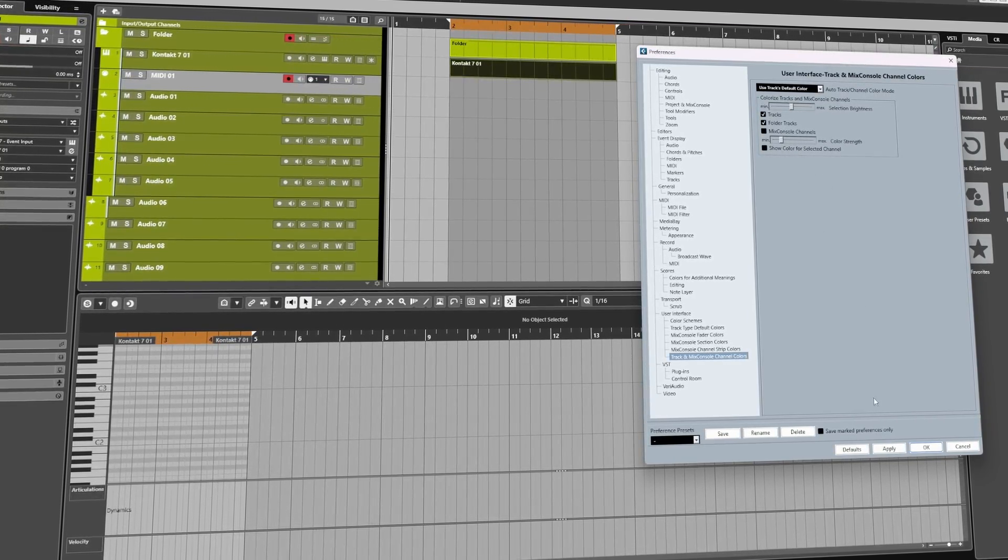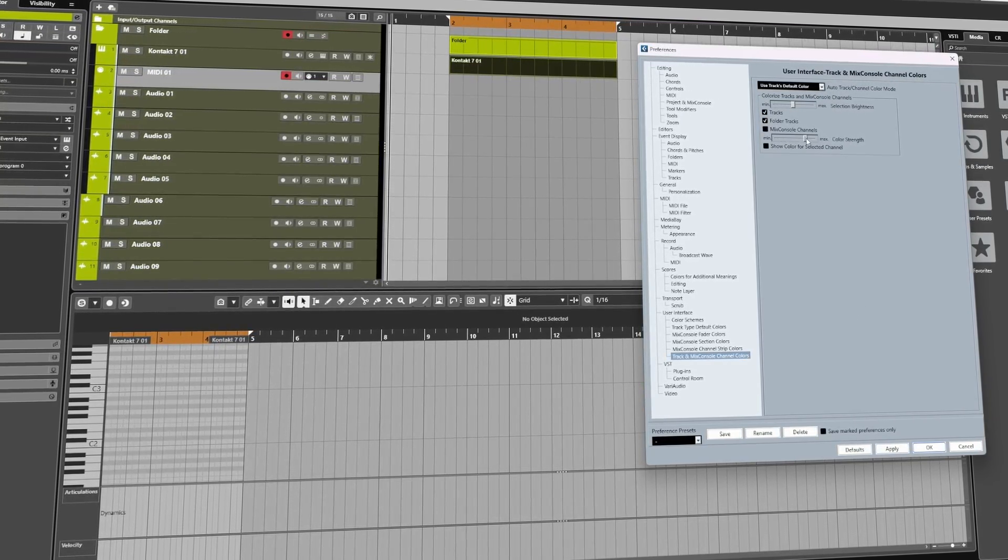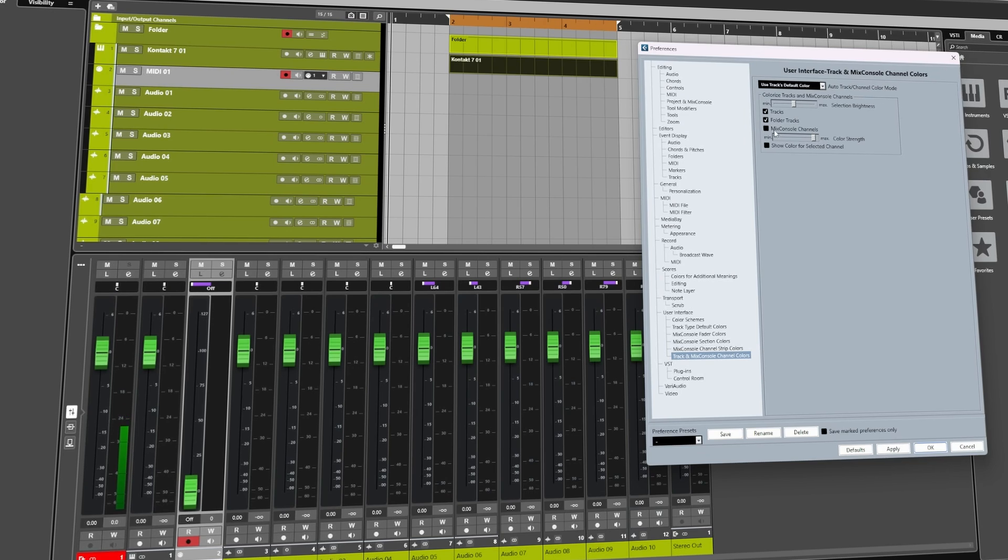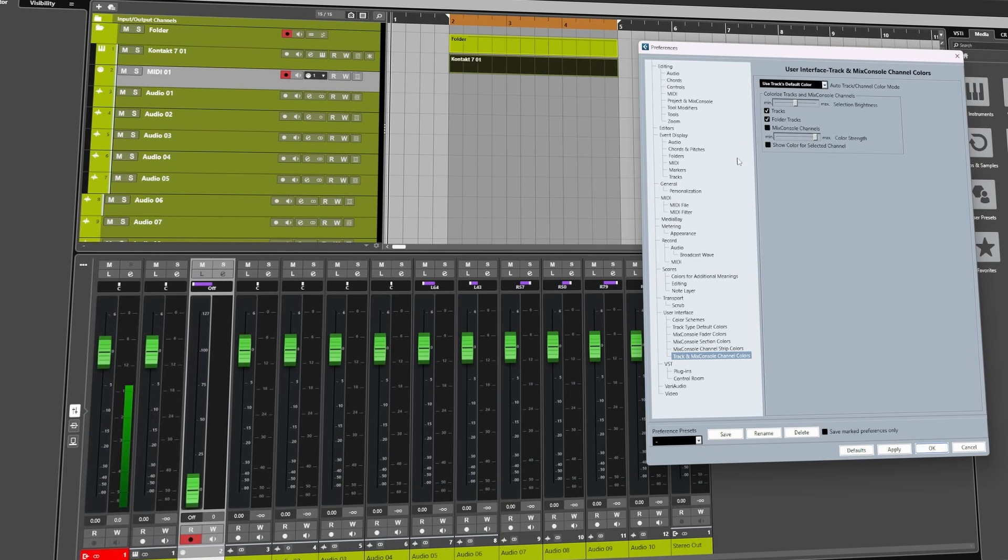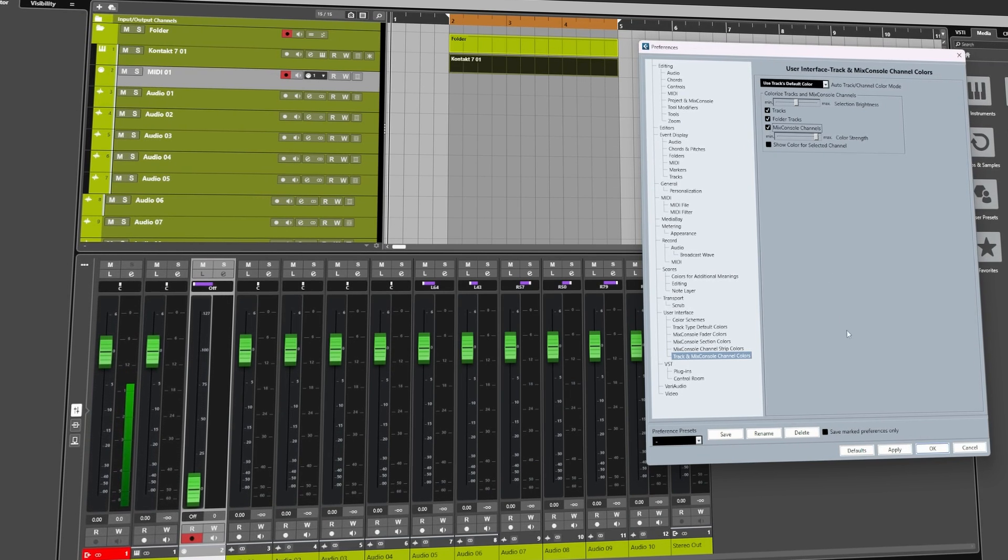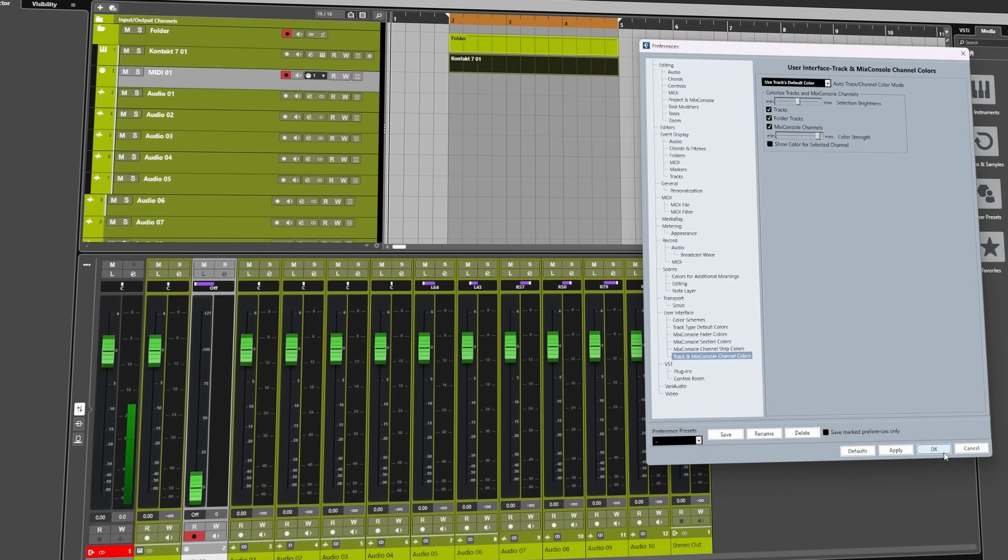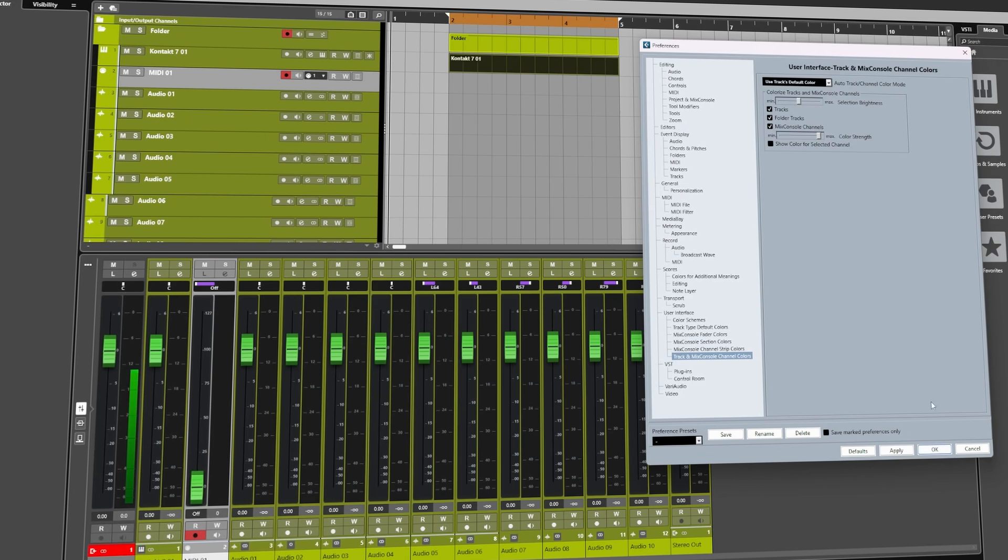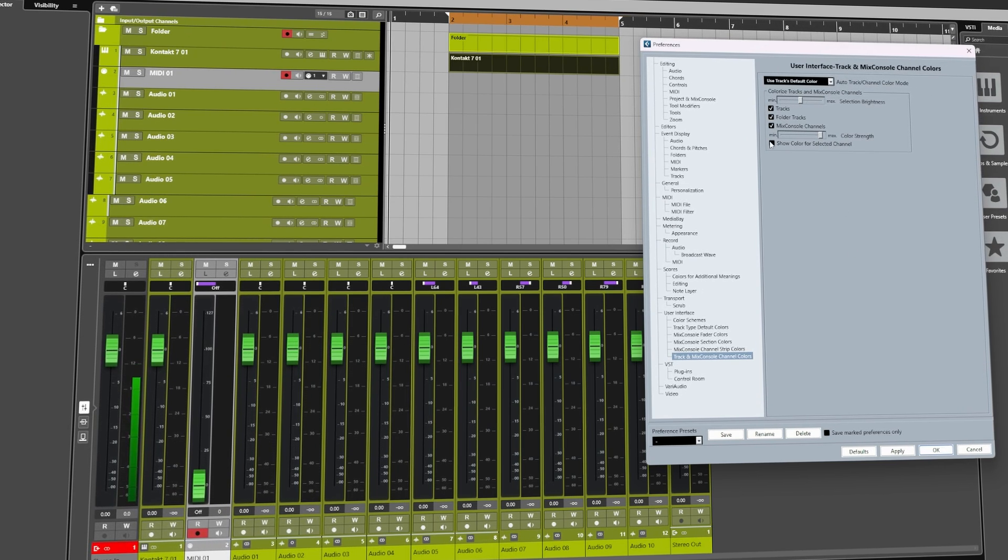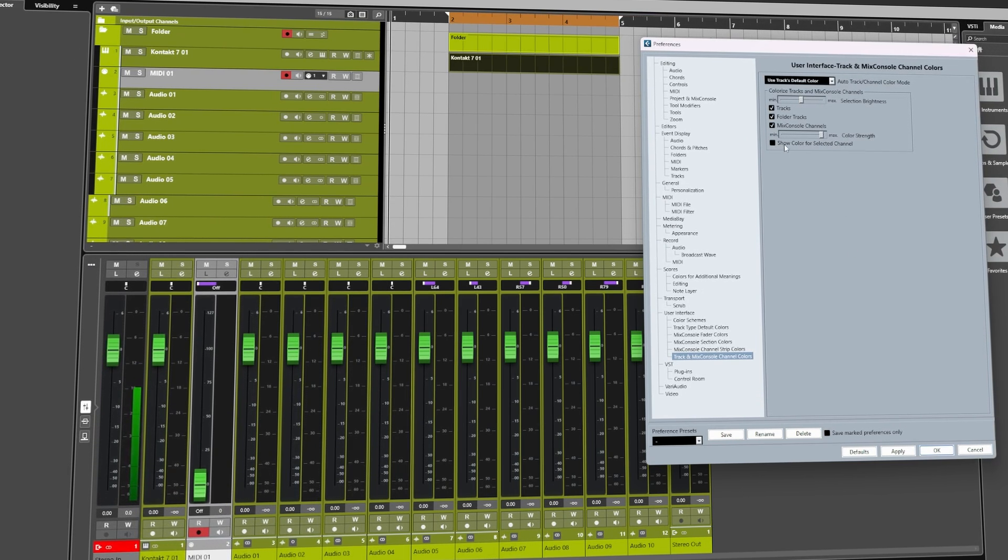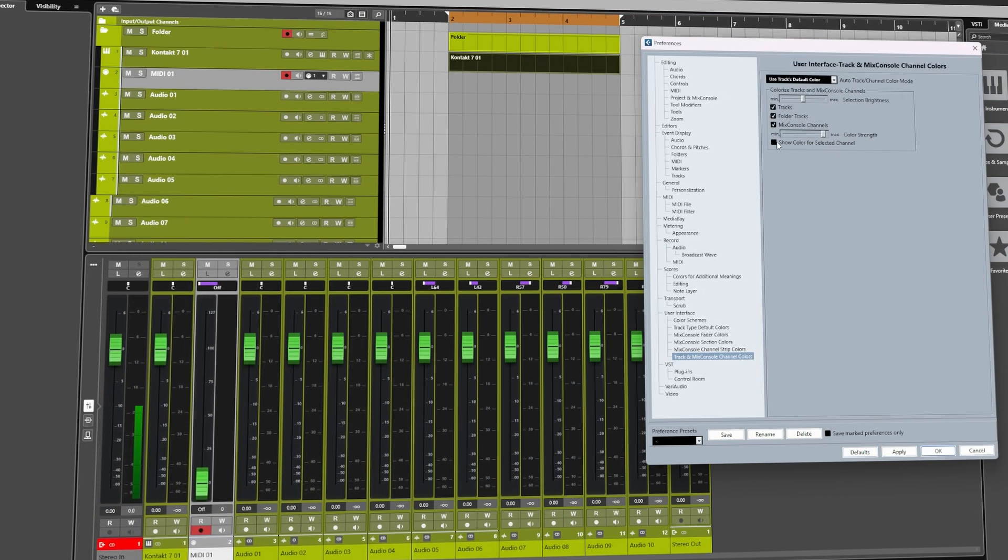If you want to colorize the channels of your mix console, then check the box and click Apply. And there you go, now we've got this lovely piss-colored mixer.